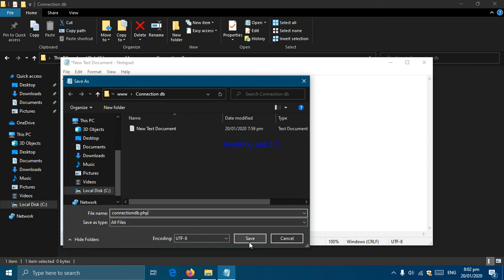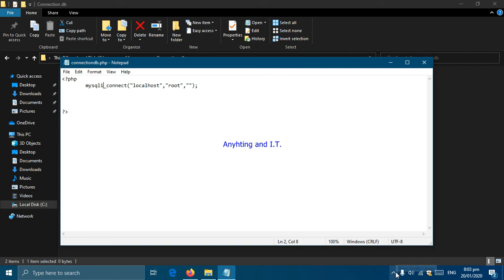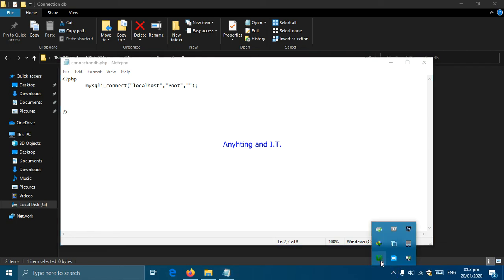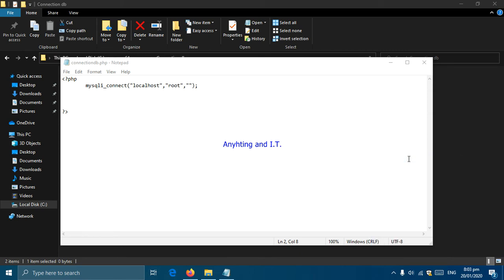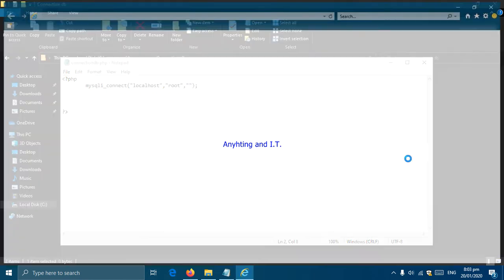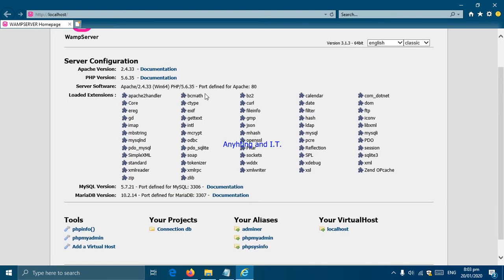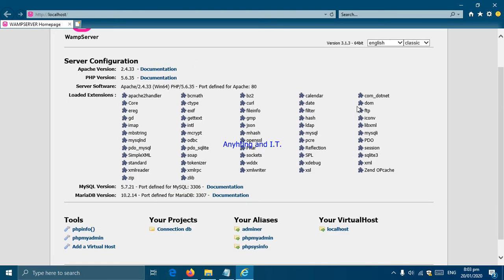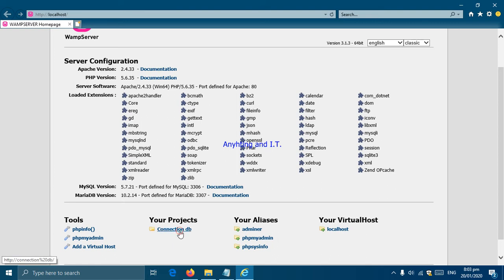After that we're going to click save. To run our script or code we are going to our WAMP icon and click localhost.